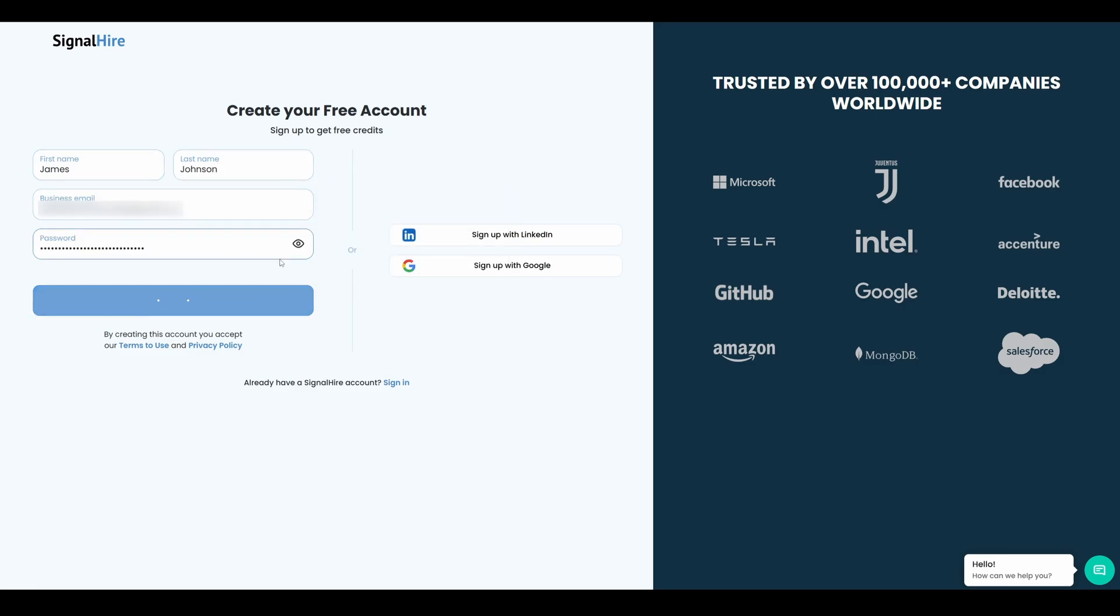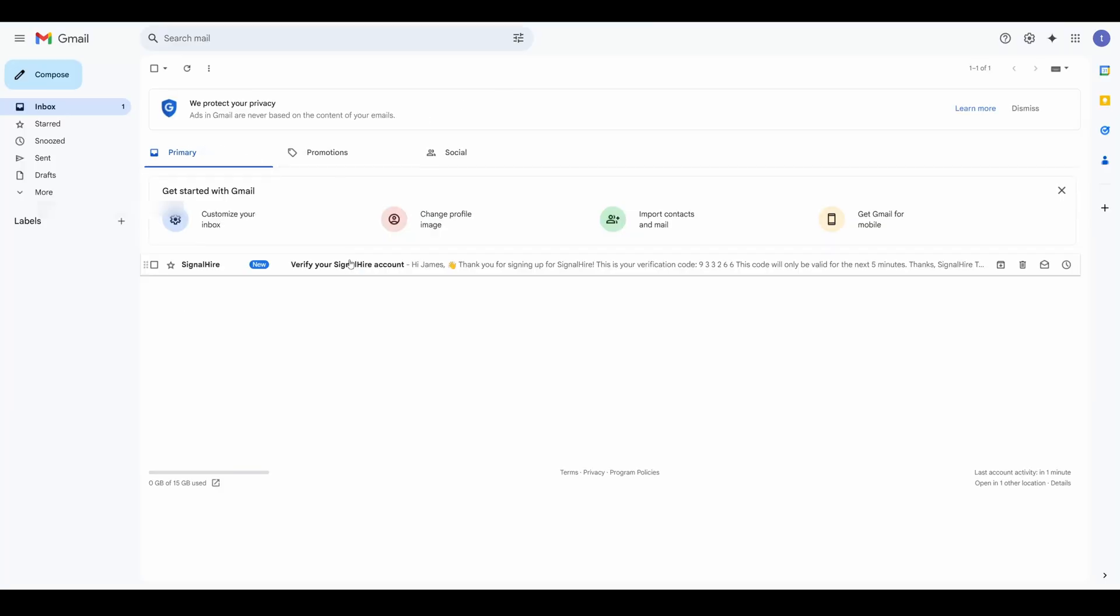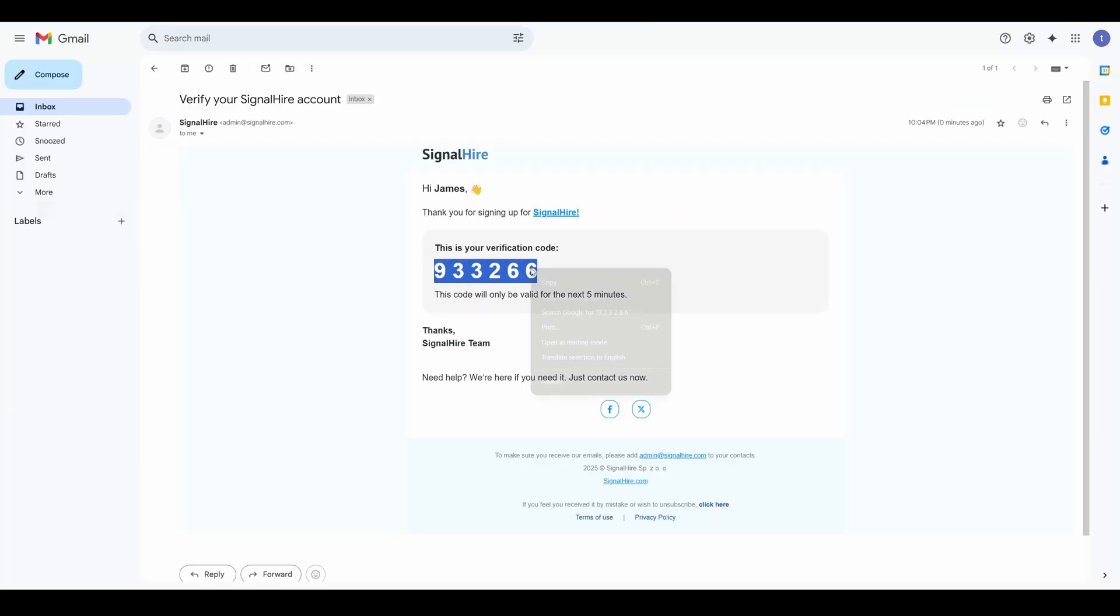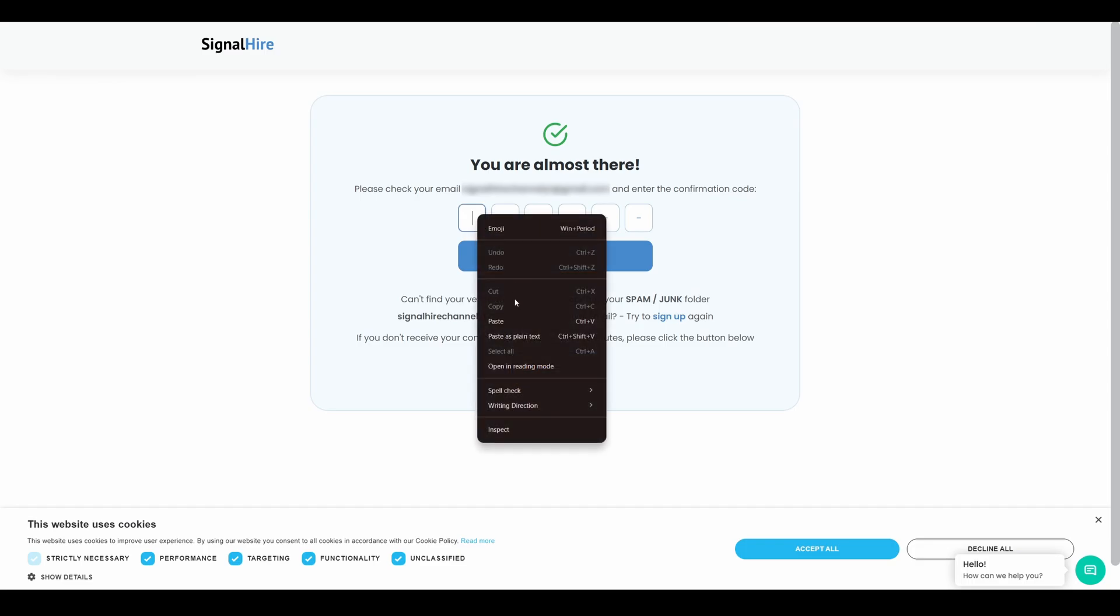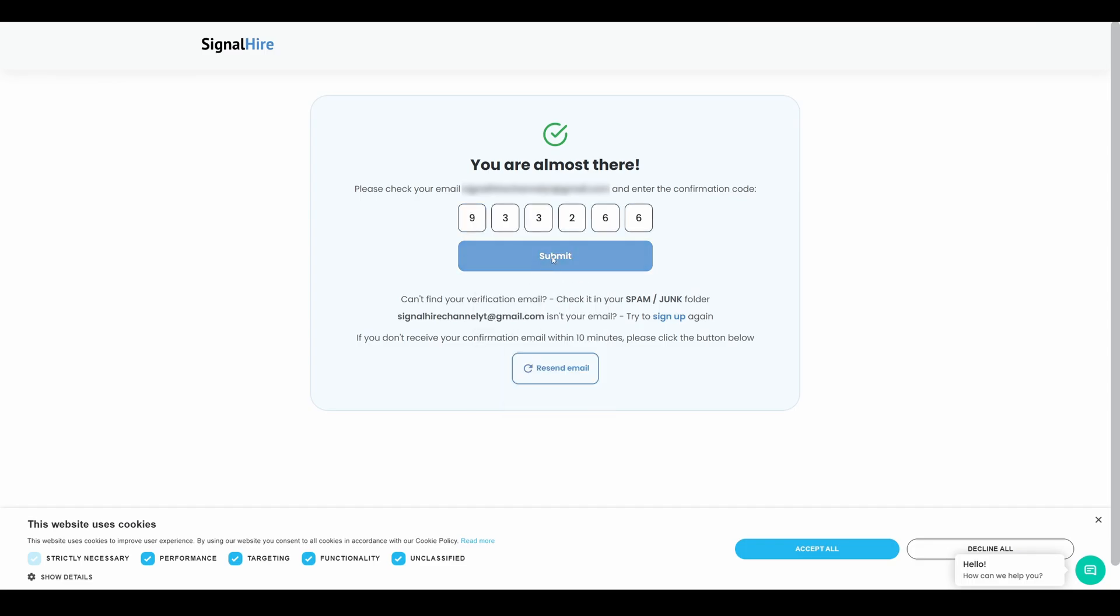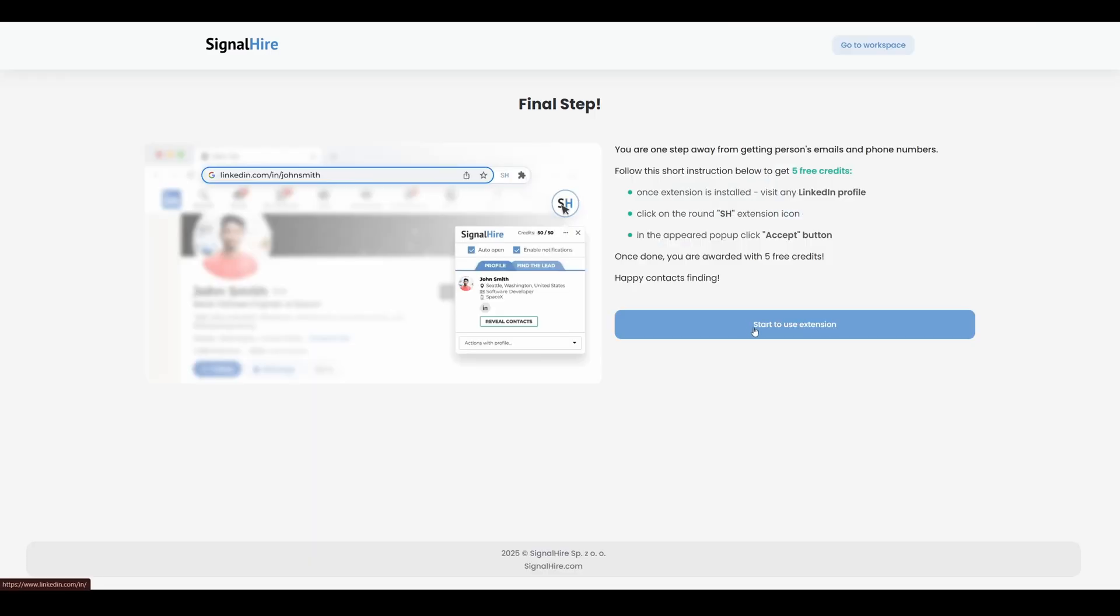Once you've completed the sign-up and entered the verification code sent to your email, you're all set. Now you're ready to use the extension on any LinkedIn profile.